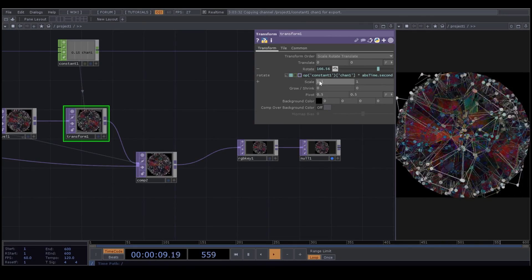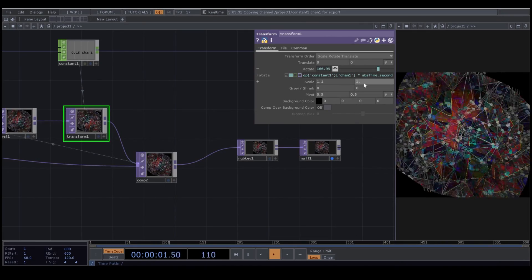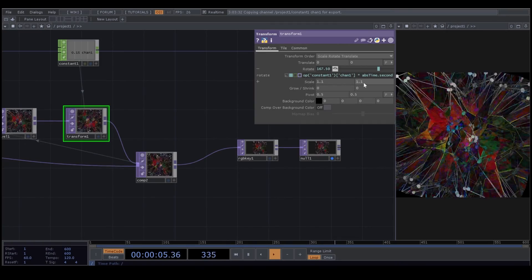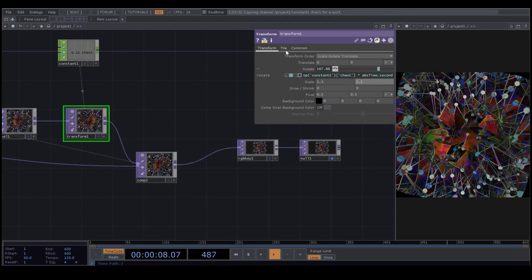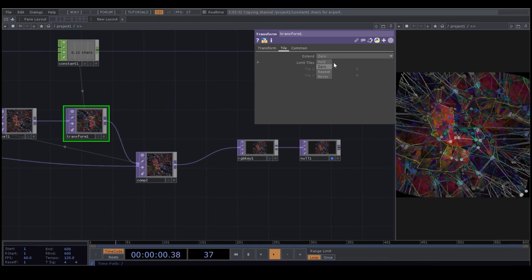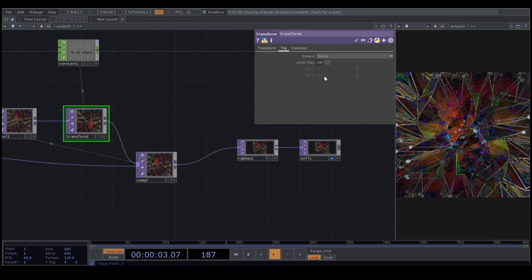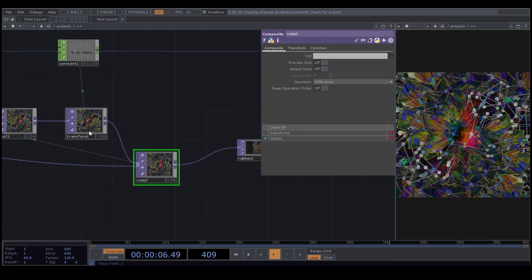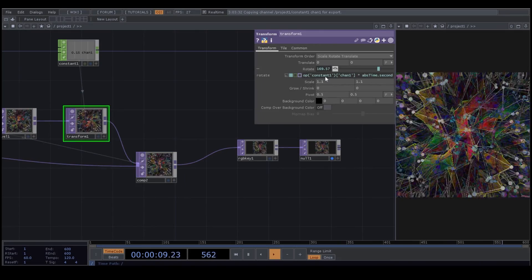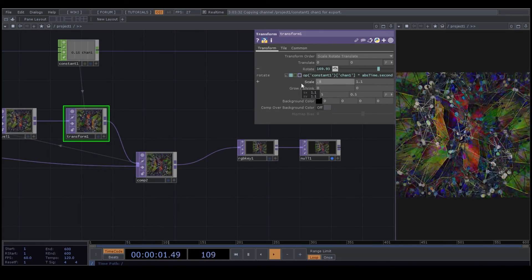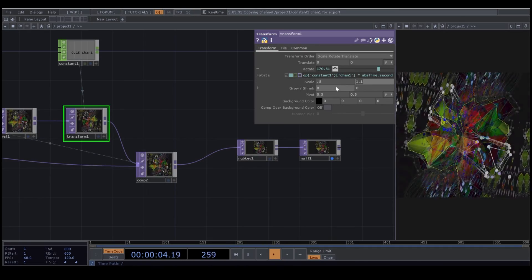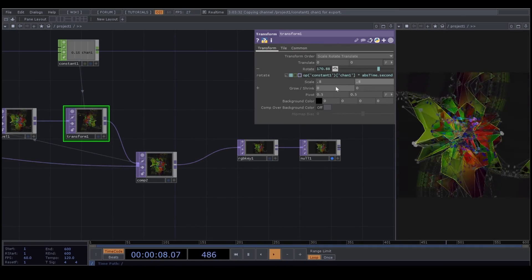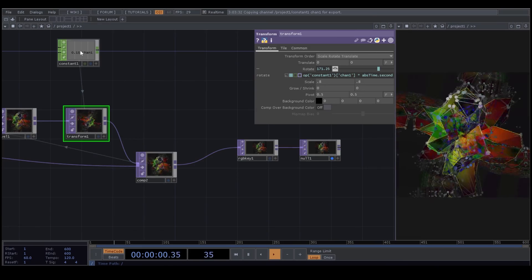Now I change the scale. In Transform operator, go to Tile and change the extent type to hold or mirror. Now if you reduce the scale, I put it on 0.8. Now you can see the tiles.